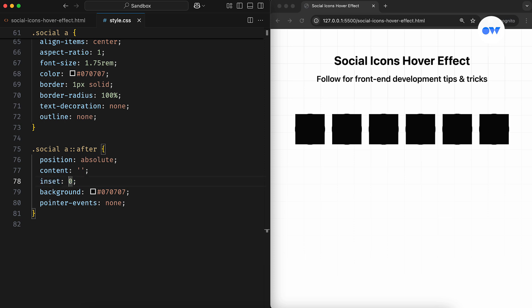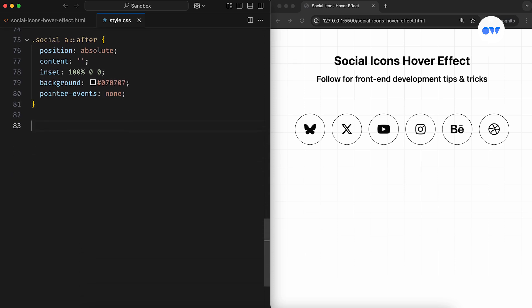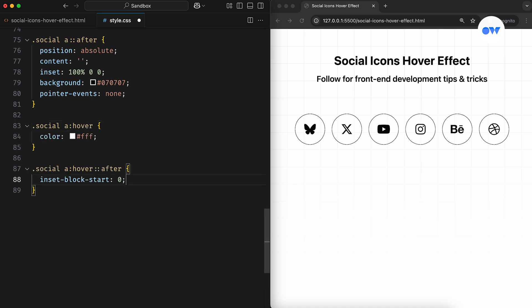Since we're creating a hover transition, we need to adjust its initial position to keep it hidden. So, we set its top offset to 100% while left, right, and bottom are all set to 0. It's like setting the width to 100% but the height to 0. Then, in the hover state, the icon color changes to white, and the pseudo element's top offset moves from 100% to 0.